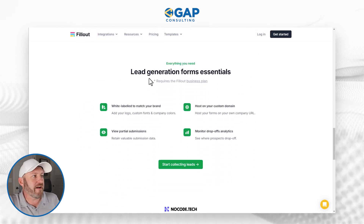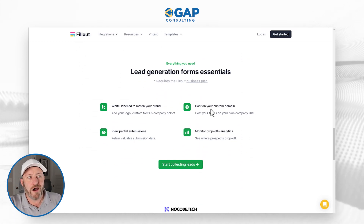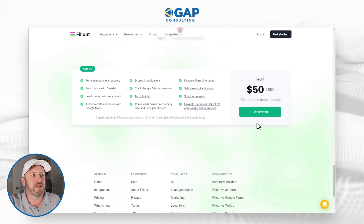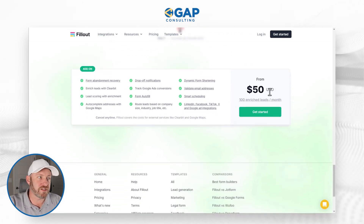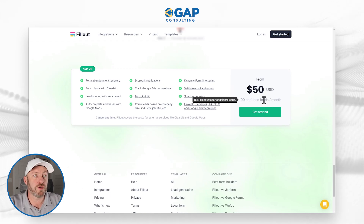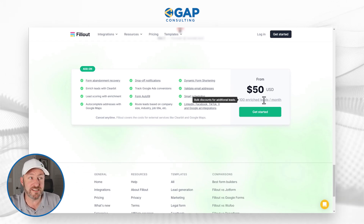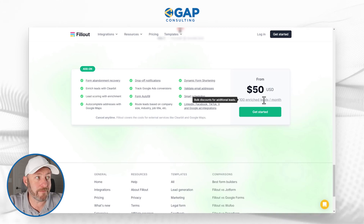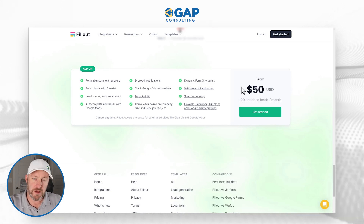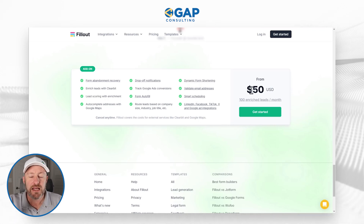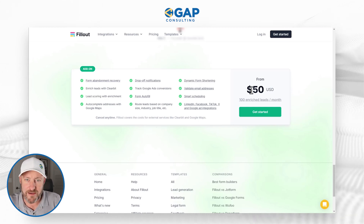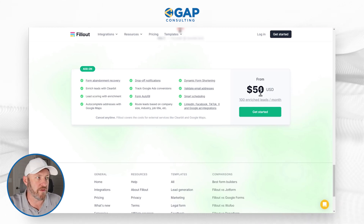We have everything here: lead generation form essentials, custom domain monitoring, drop-off tracking, and more — all for $50 US dollars extra on your plan per month. With that, you get 100 enriched leads. If you need more than that, bulk discounts are available for additional leads. Let's get to actually showing you what this looks like, because I have been granted access to this feature.